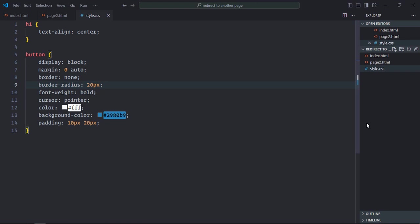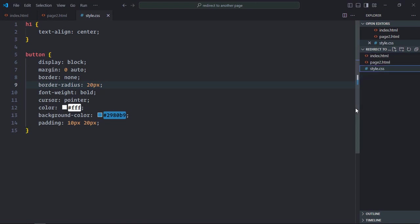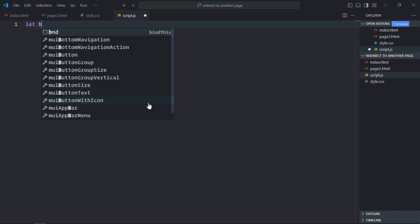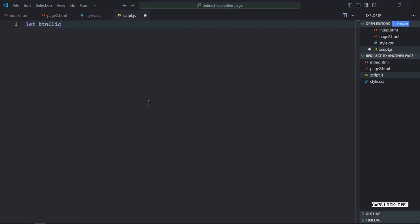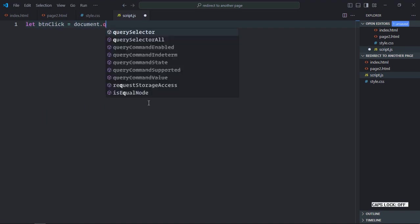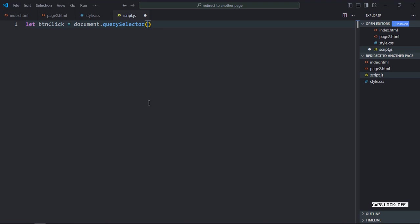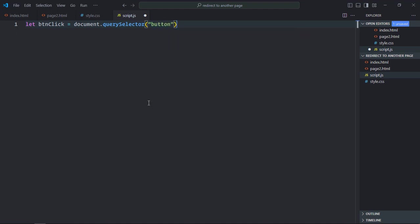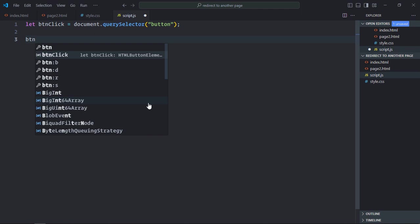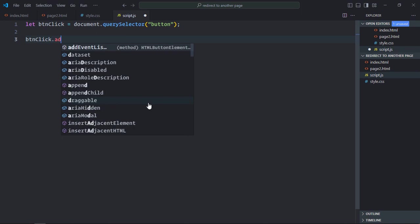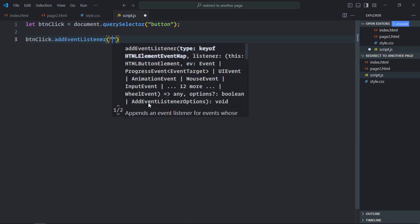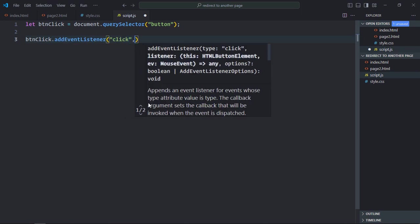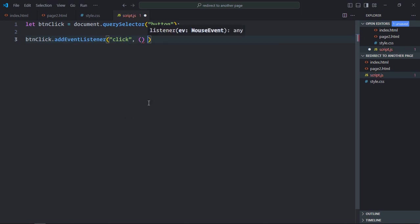Now let's create a script file here. script.js. Select the button element. Add a click event listener to it. This will be the handler function.